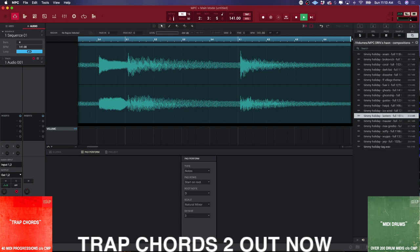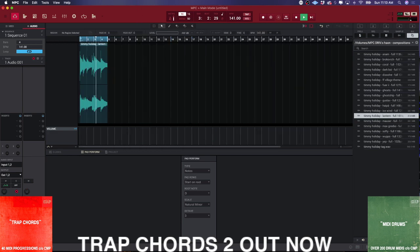Today we're going to be working inside the MPC software. This tutorial is about creating patterns inside the MPC and keeping everything straight. I'm just going to be using my mouse — not the controller — to show you how easy it is to get around the software. One reason I like using MPC software over 100% standalone is because the time stretch on standalone isn't good, and I don't want to live without Elastic Pro time stretch.